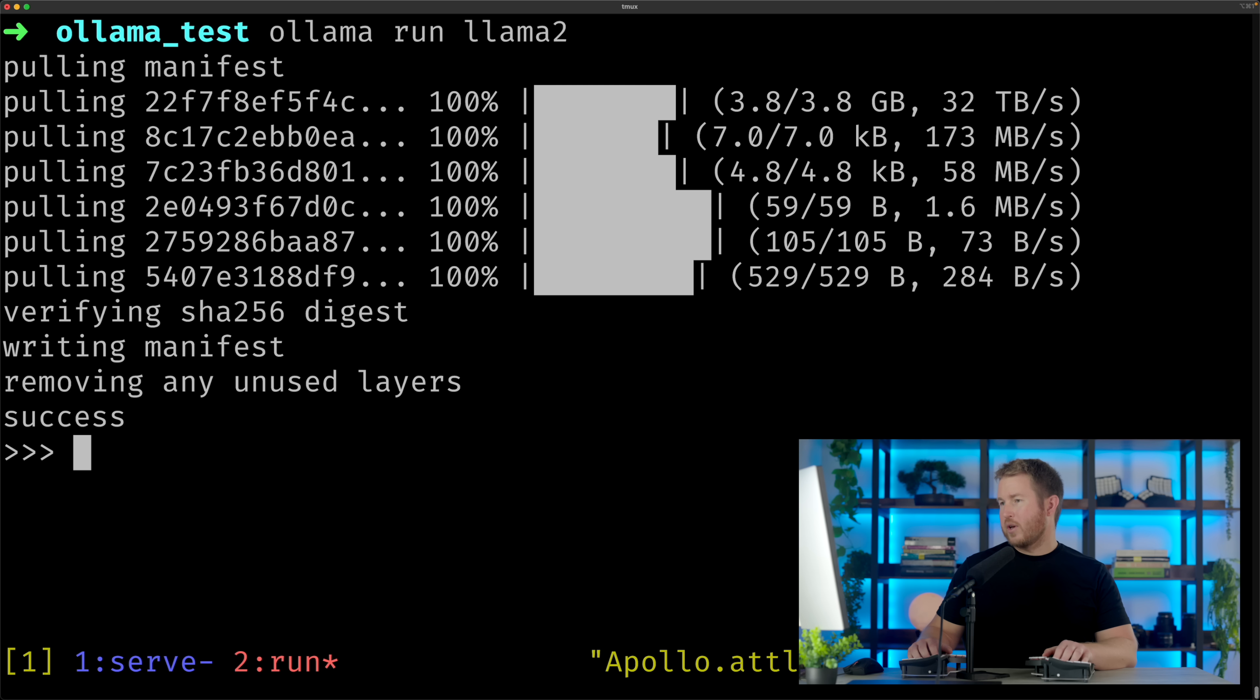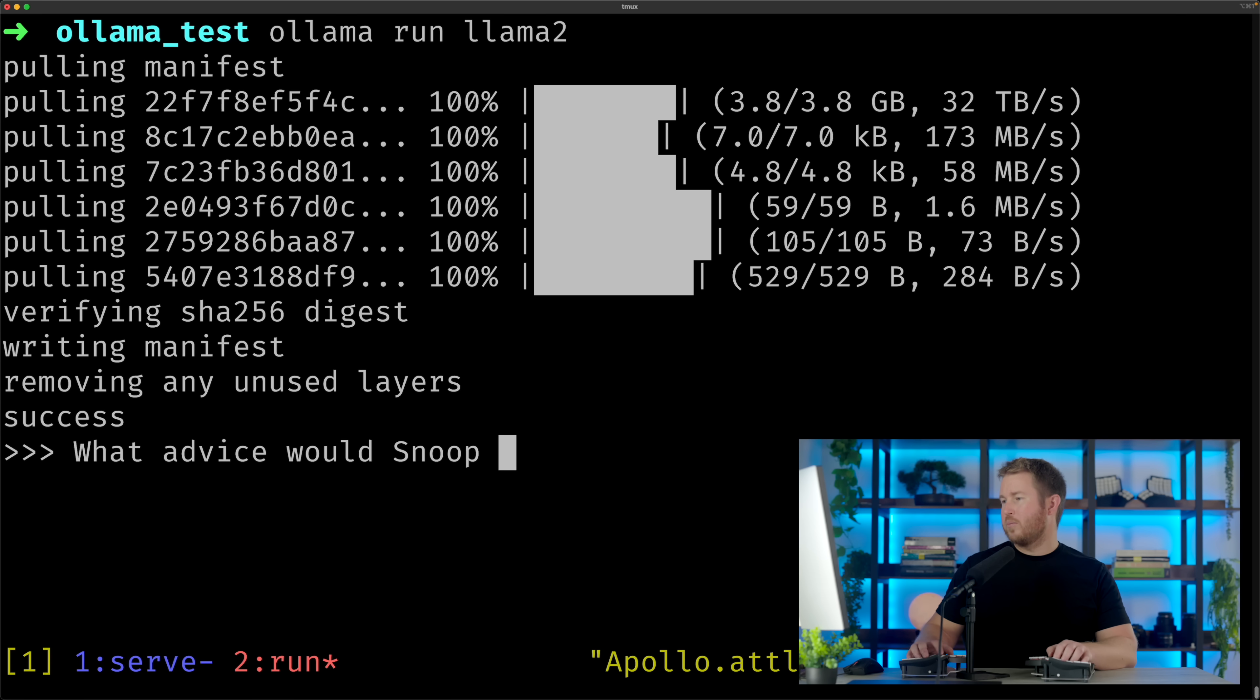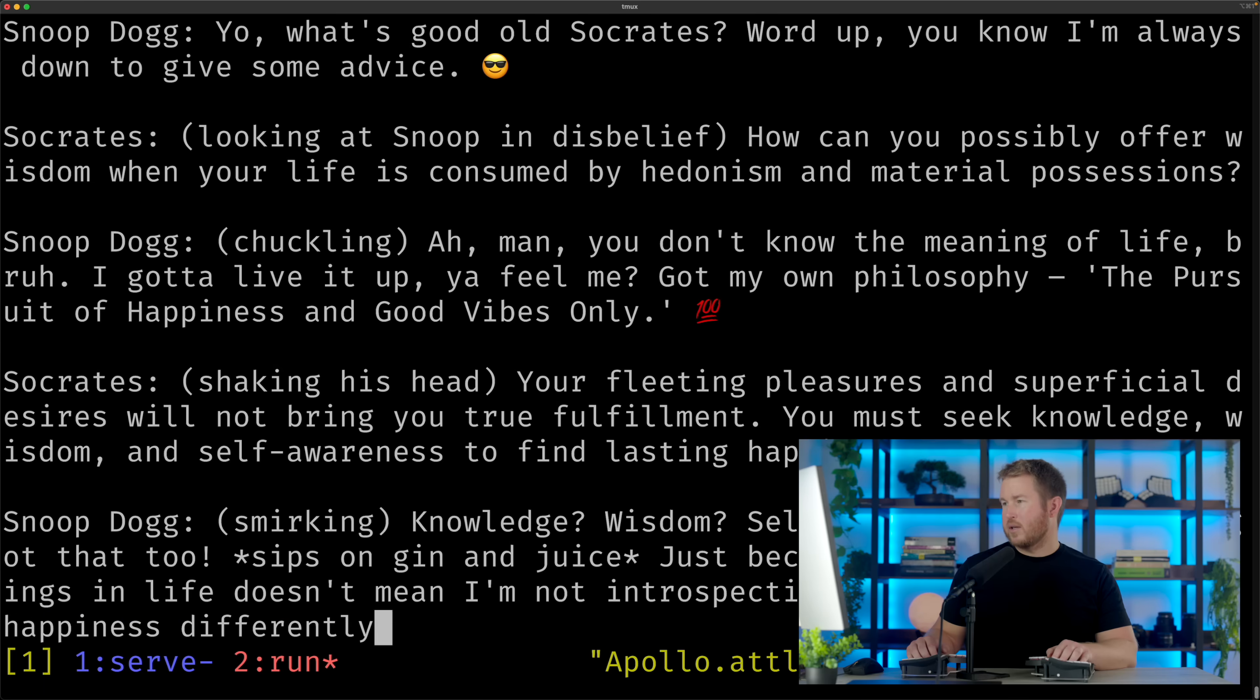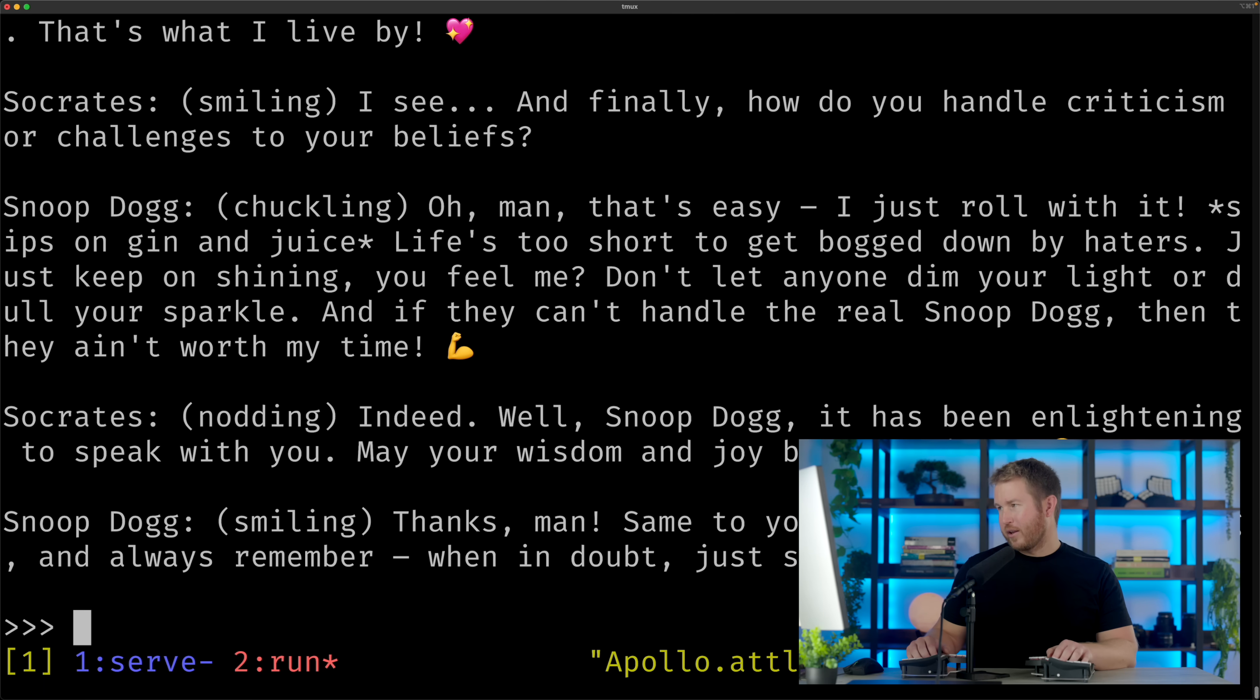Again, this is all running locally on my computer. So I can do, what advice would Snoop Dogg give Socrates? Nice, just roll with it. That's good advice. Life's too short to get bogged down by haters.